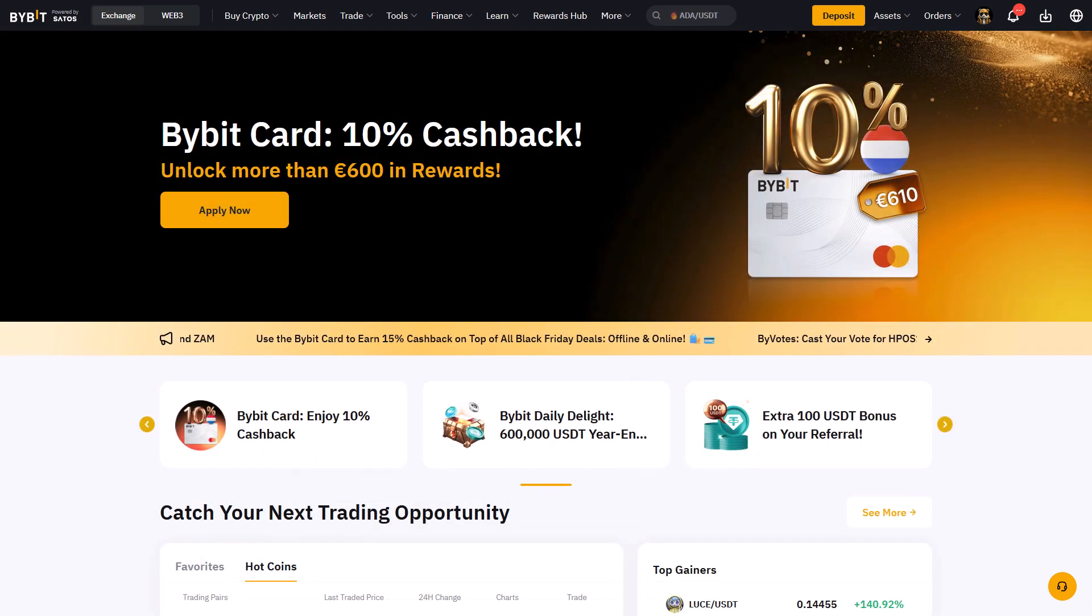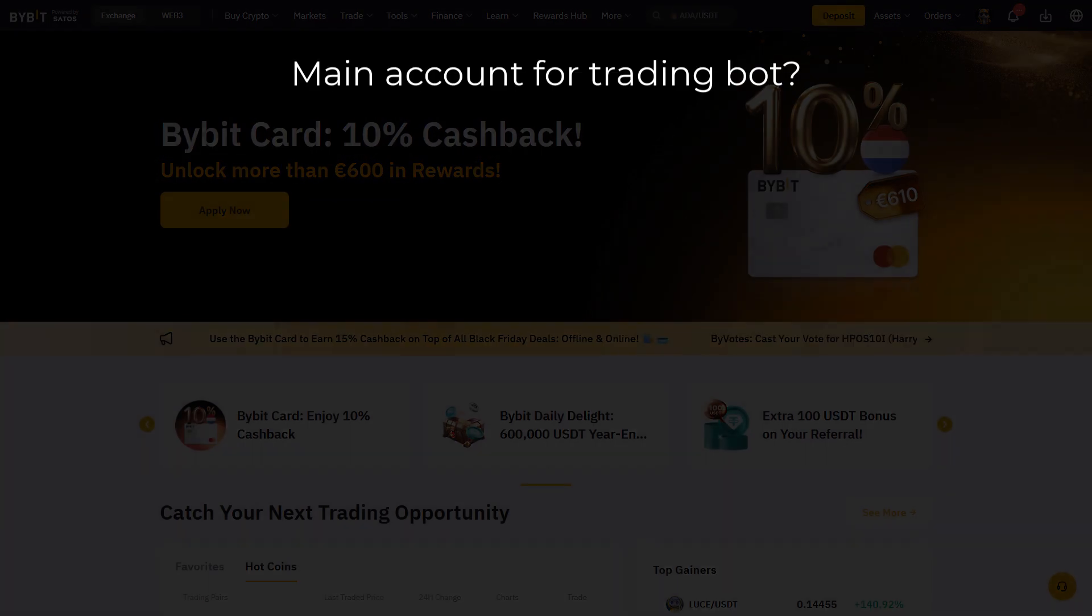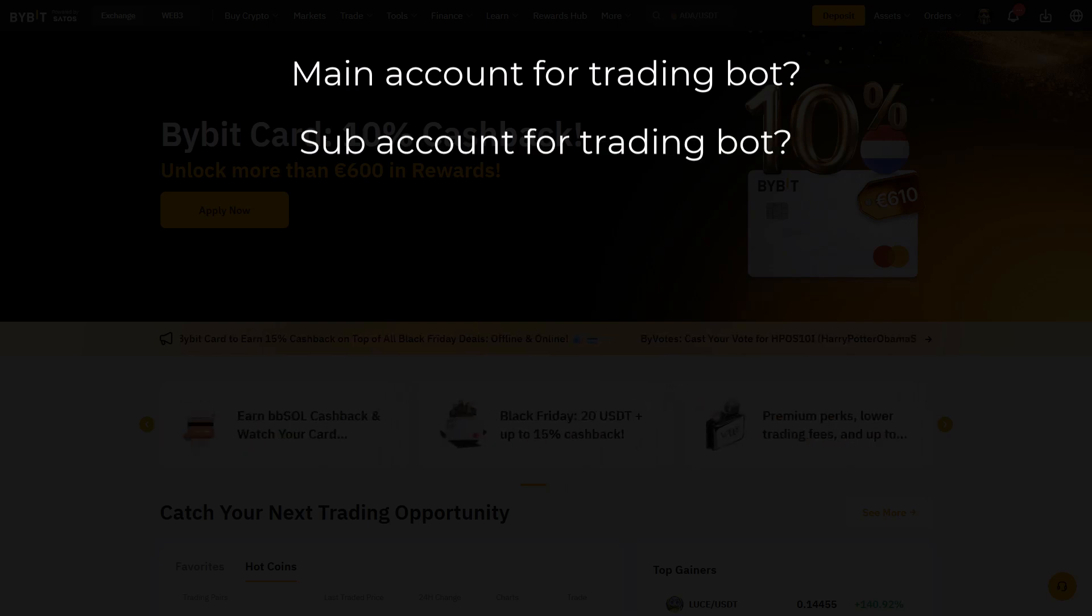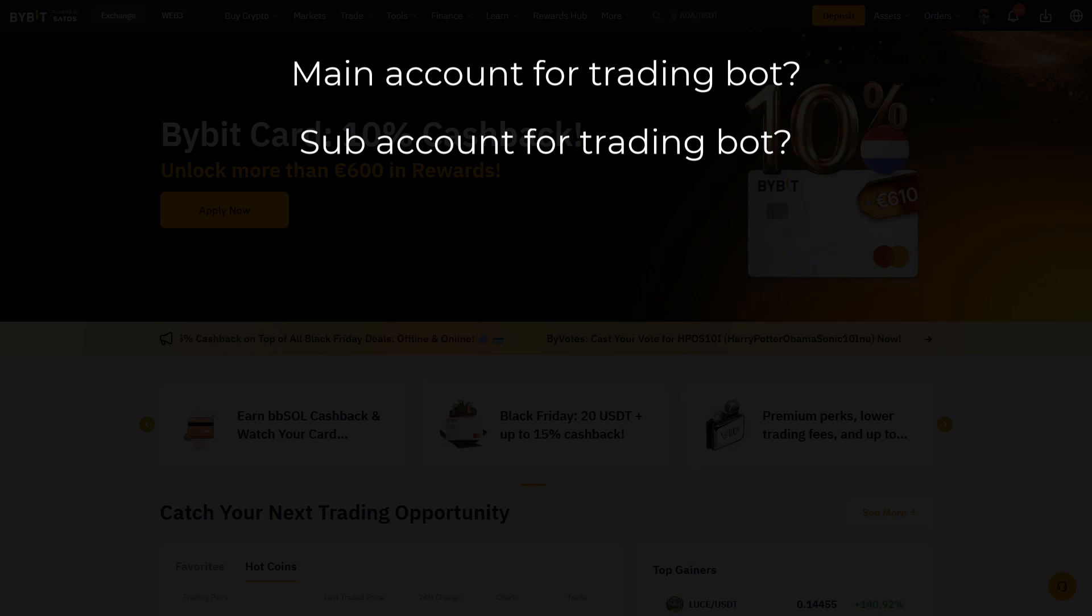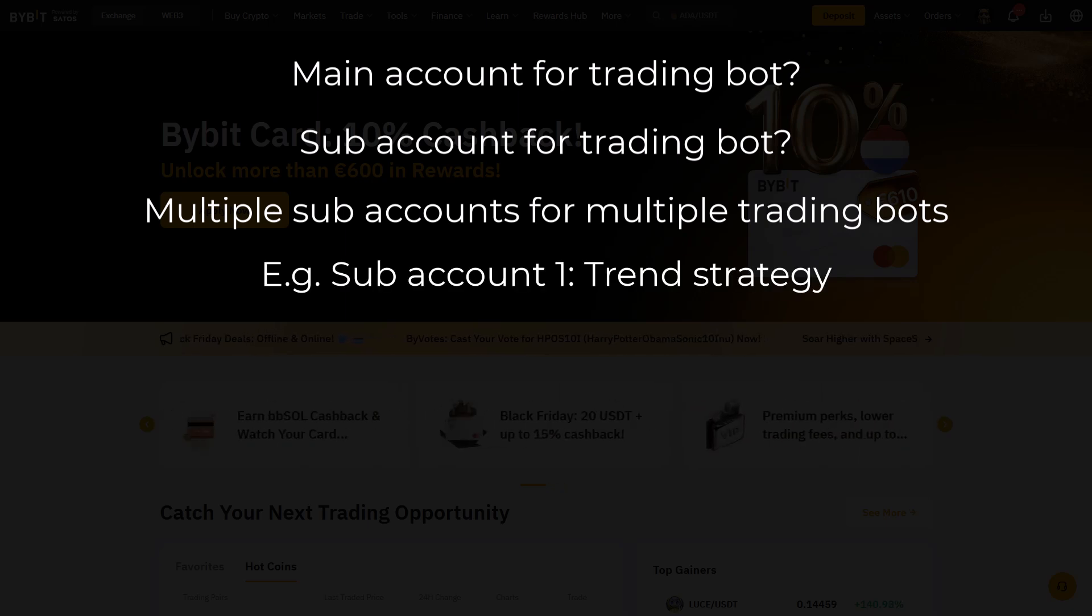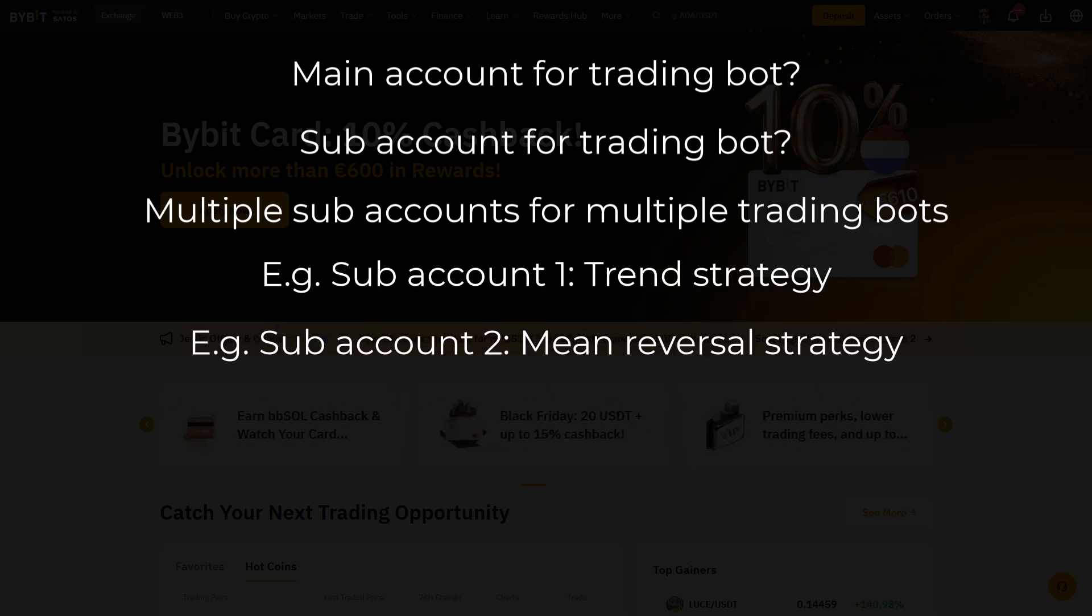First, you will have to choose if you want to use your main account for your trading bot, or prefer to use a subaccount so that you can split manual investing and bot trading over different accounts. You can even use multiple subaccounts and different trading bots with separate strategies for this, like trend trading strategies, mean reversion strategies, and others if you like.